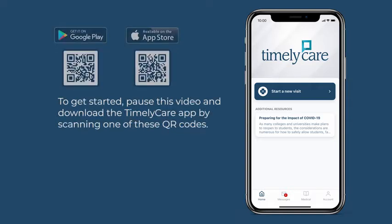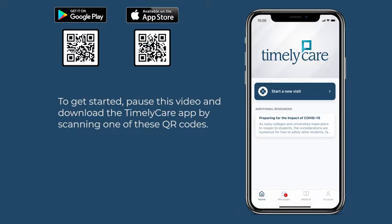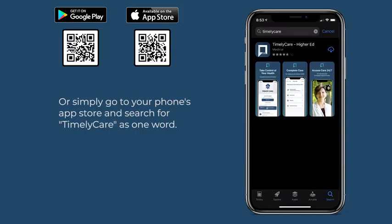To get started, pause this video and download the TimelyCare app by scanning one of these QR codes. Or simply go to your phone's app store and search for TimelyCare as one word.